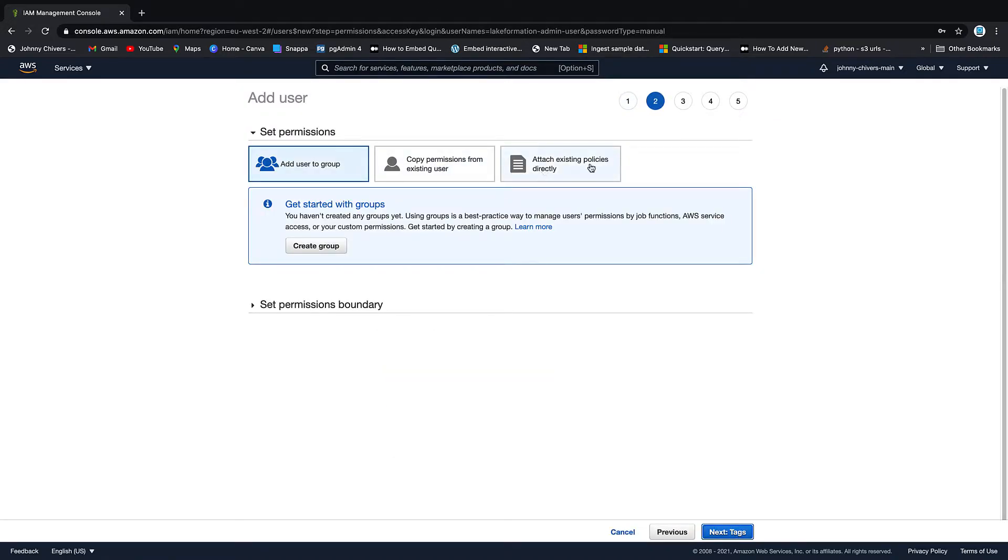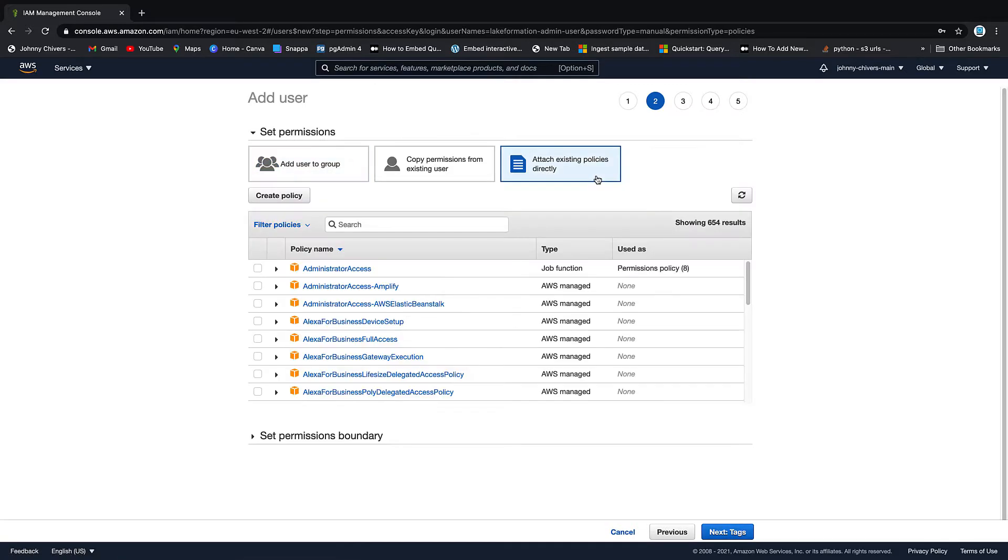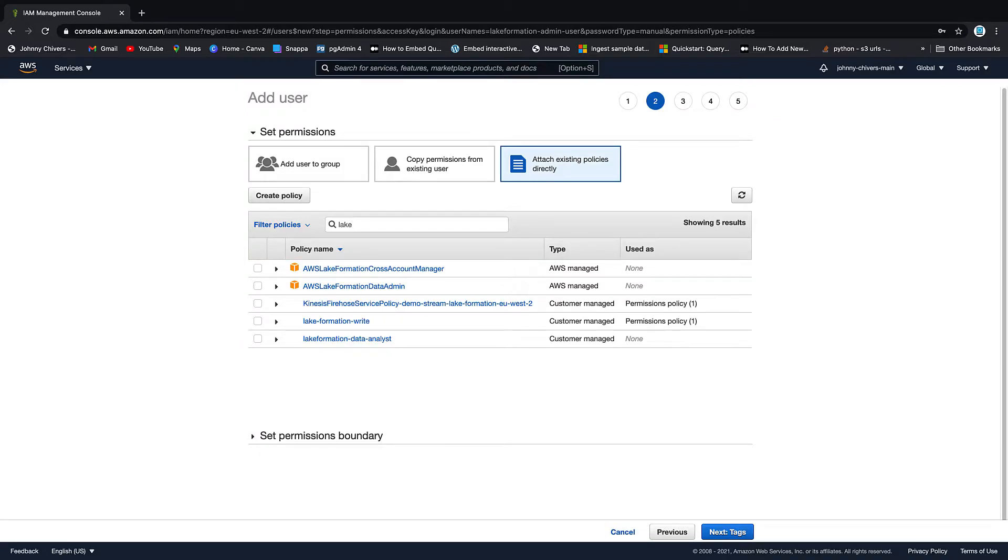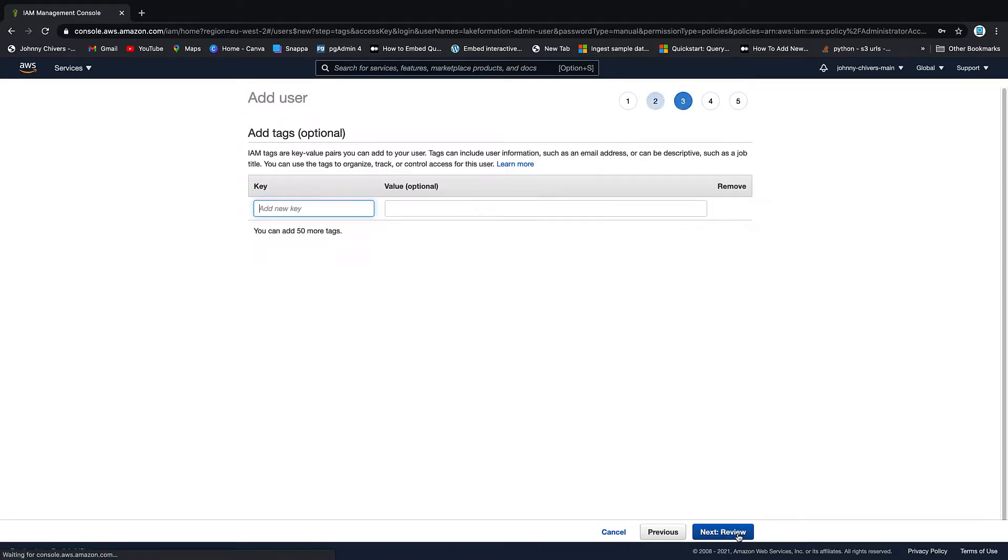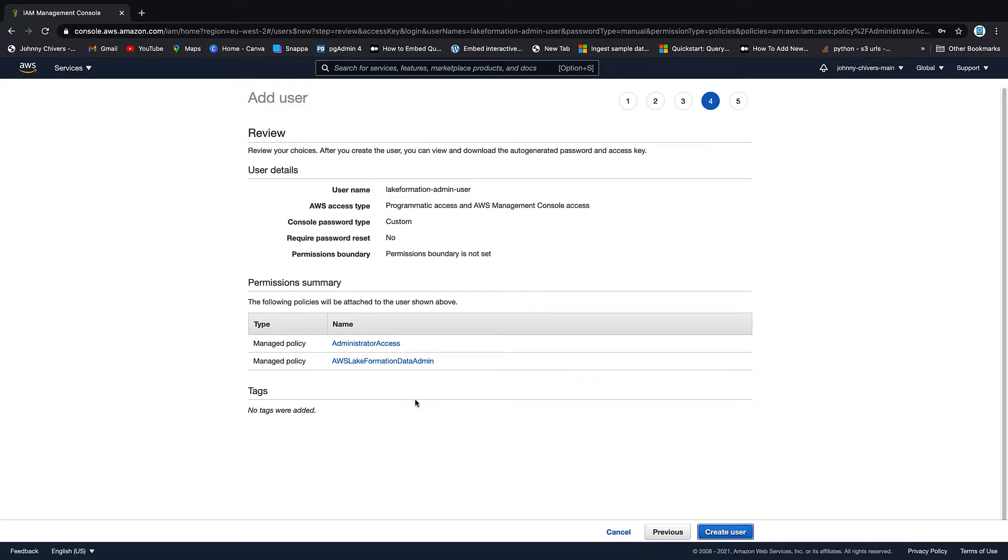Next permissions, attach policies directly. I'm going to give him administrator and then let's just go and give him Lake Formation data admin as well. Next tags and we'll go to review. So we have no password reset and he has admin and Lake Formation permissions. Perfect, create the user.